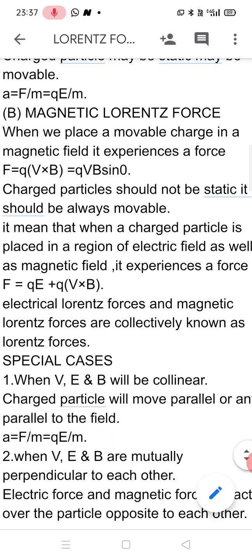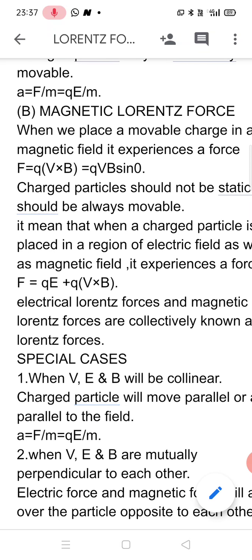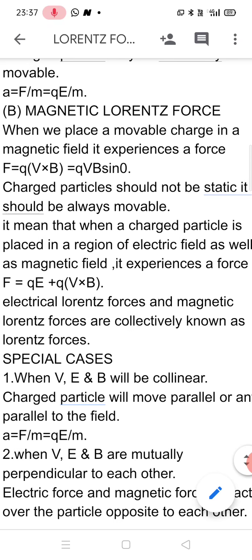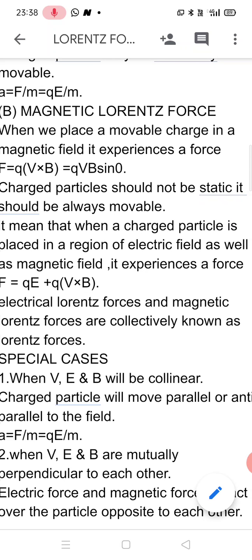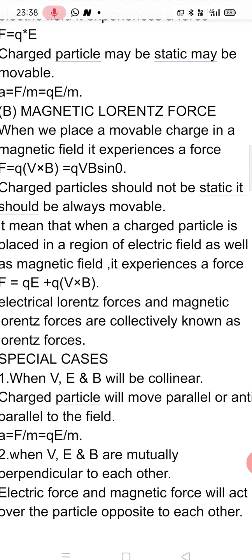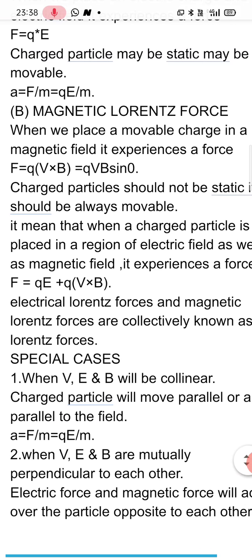The second case is when V, E, and B are all mutually perpendicular to each other. In this case, the charged particle experiences electrical force in one direction and magnetic force in the opposite direction. At a particular condition, when both forces become equal and opposite, the net force on the charged particle becomes zero, and the particle continues to move along the direction of its velocity without any deviation.